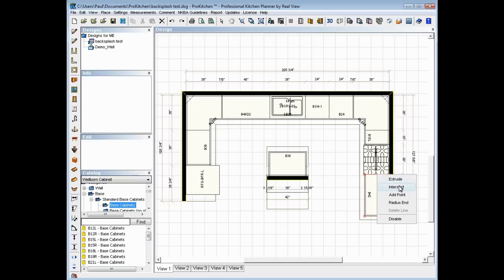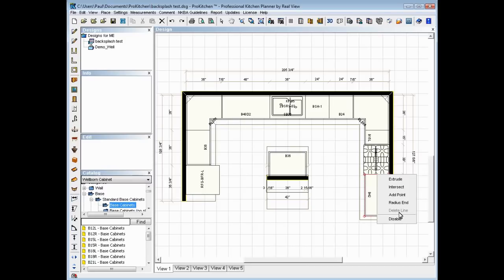We could extrude it, we could intersect it, we could add a point, we could radius an end. You'll notice we can't delete it, but we do have disable. Now if we delete it, it gives you a goofy little angle going across there. So what we want to do really is we want to disable it, so we're going to click on disable. Now I've disabled this.